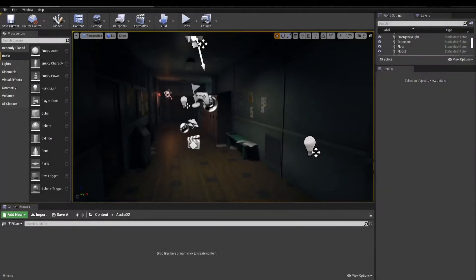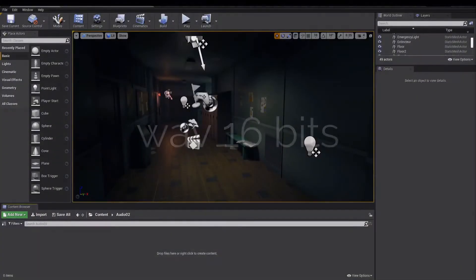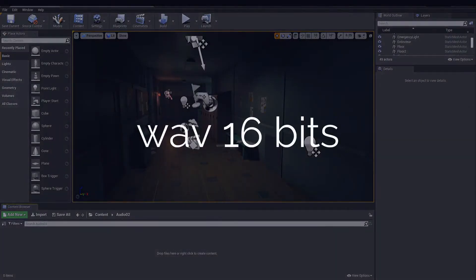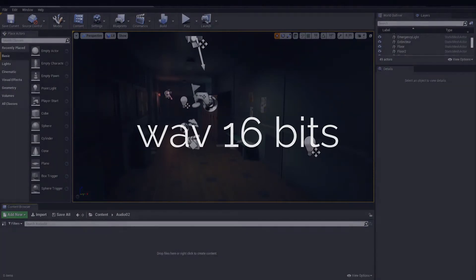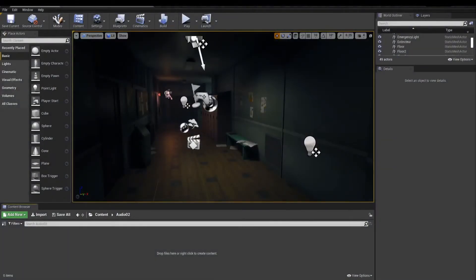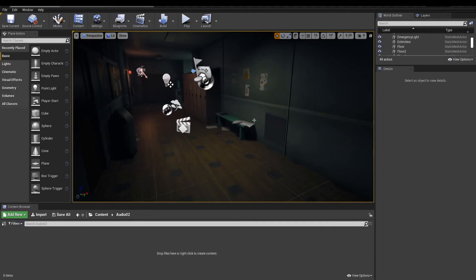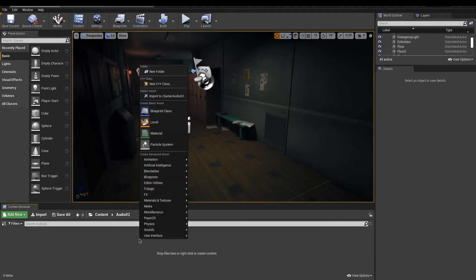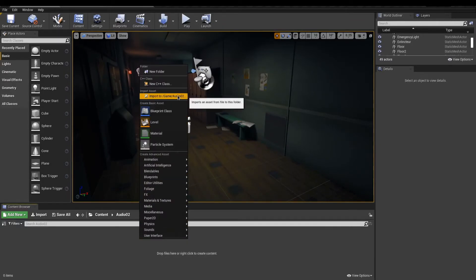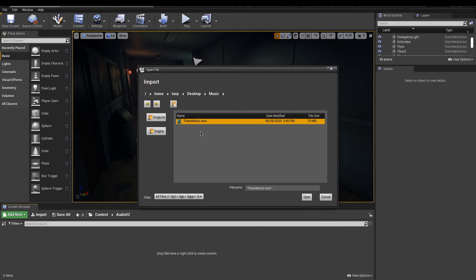Before anything, Unreal only supports wave format at 16 bits. So, keep that in mind when creating your sounds. In this example, I want to have a piano song when playing my level. In the Content Browser, import your audio file.